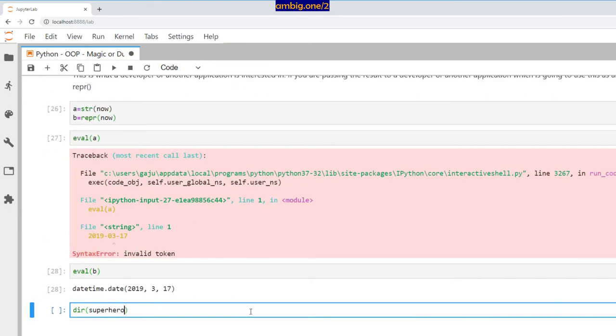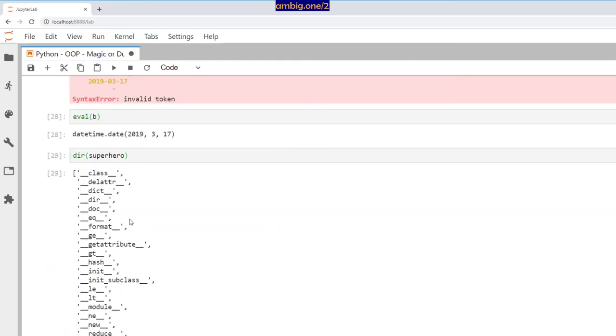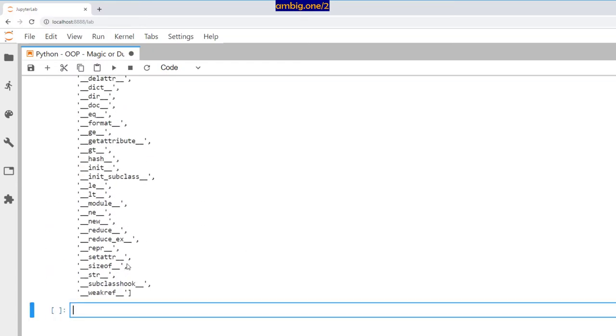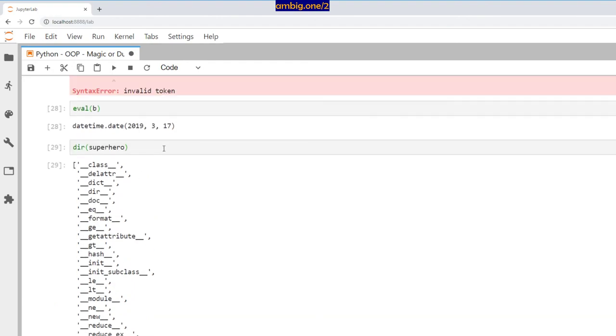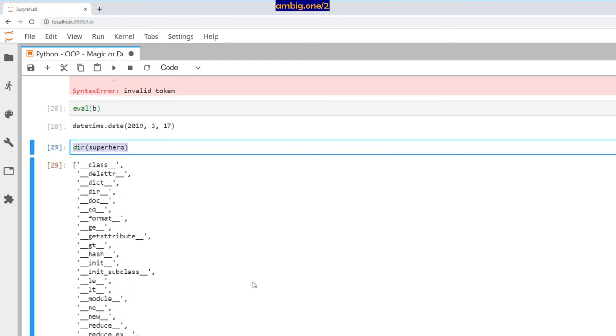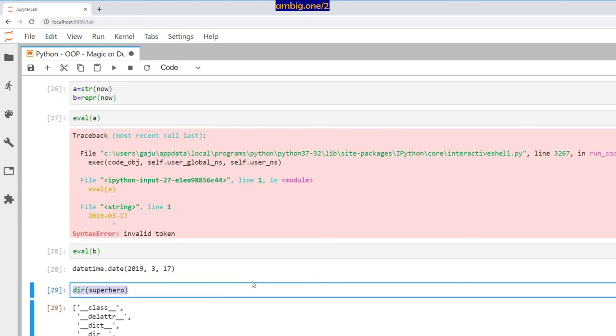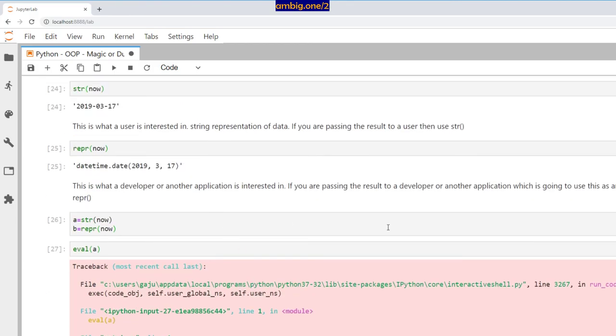As you can see, these are all the dunder or magic methods there. Have a look at them and explore, and you will come to know what they all are and where they are all used. But to start off with, this is enough. So thank you for tuning in, have a great one. Bye.